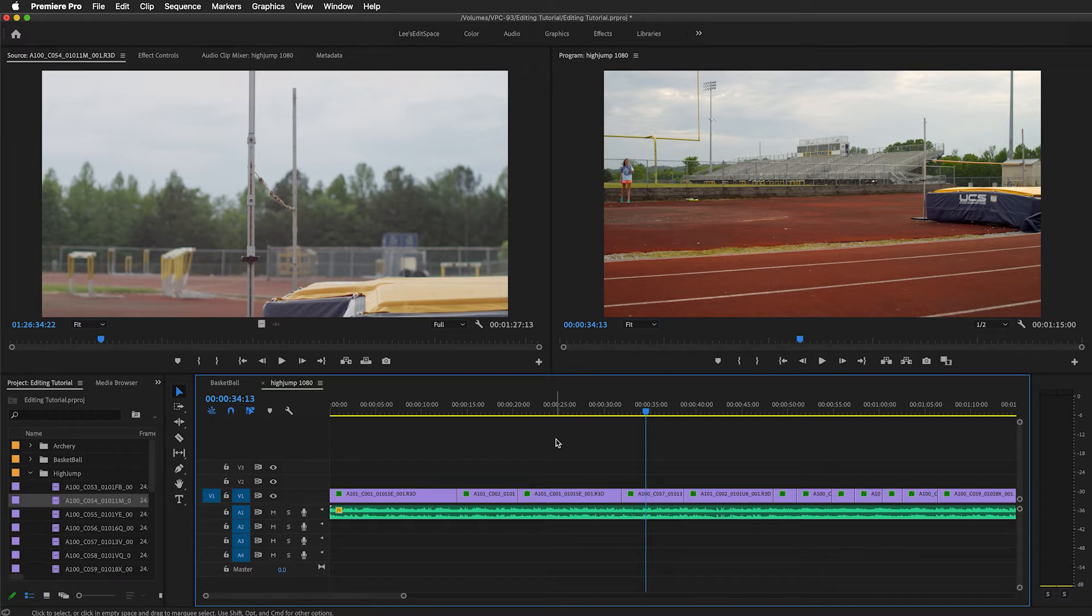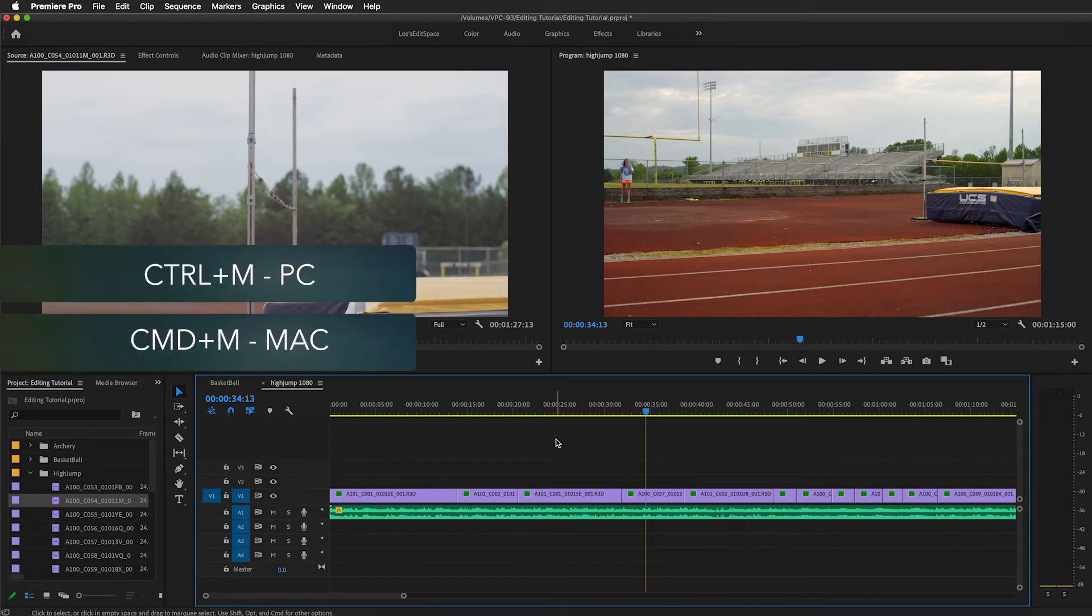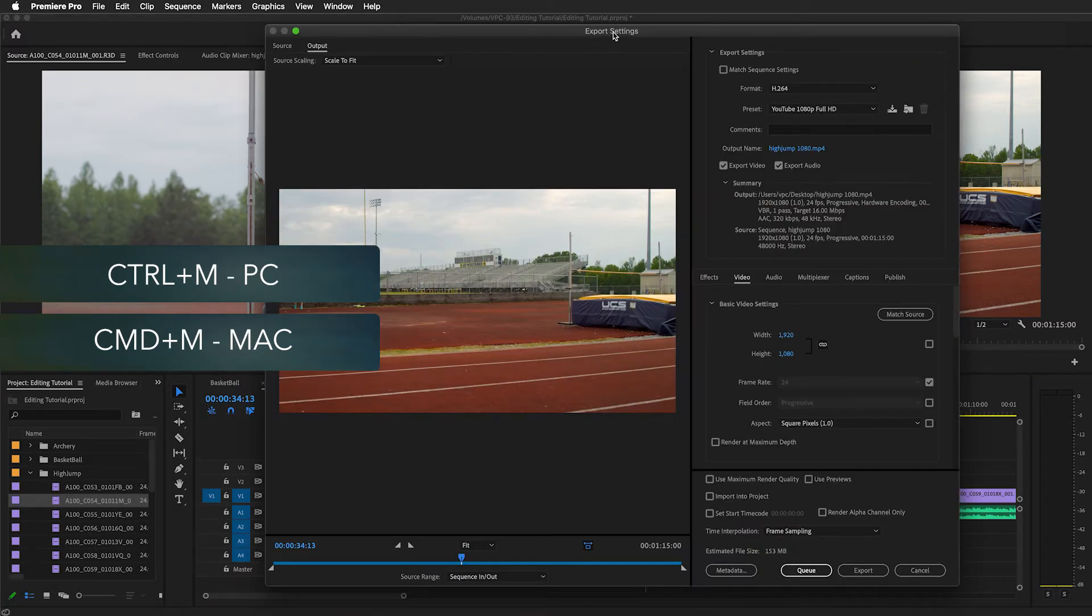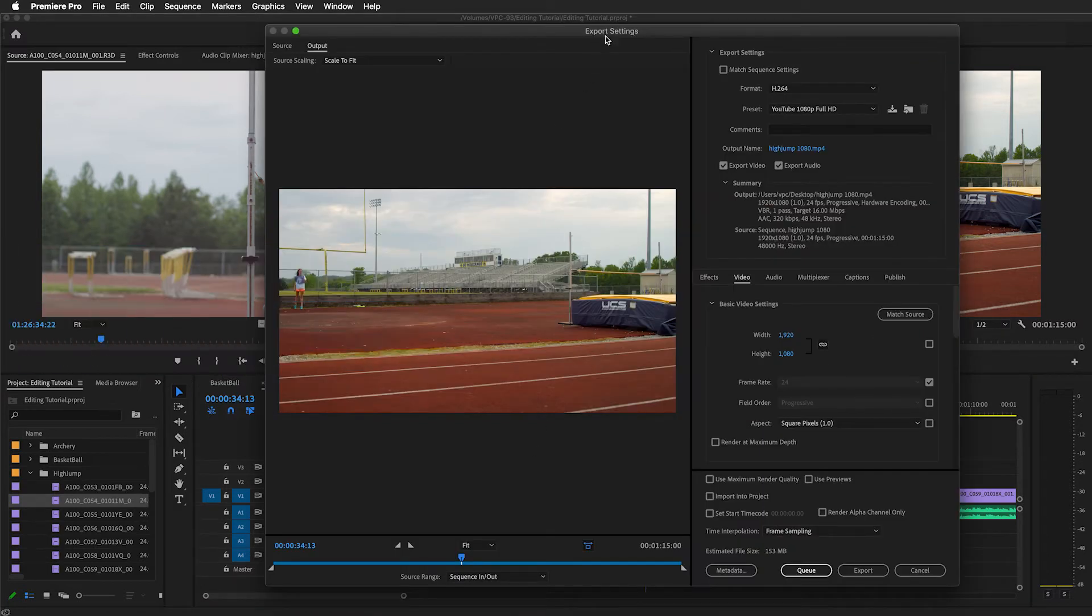To do that, select one of the sequences and use the shortcut key Command-M or Control-M to open the export settings and send that straight to queue.